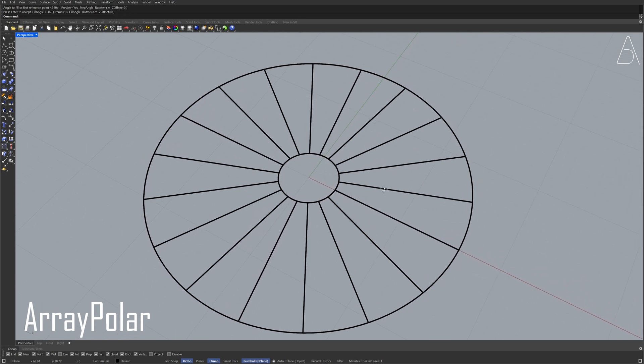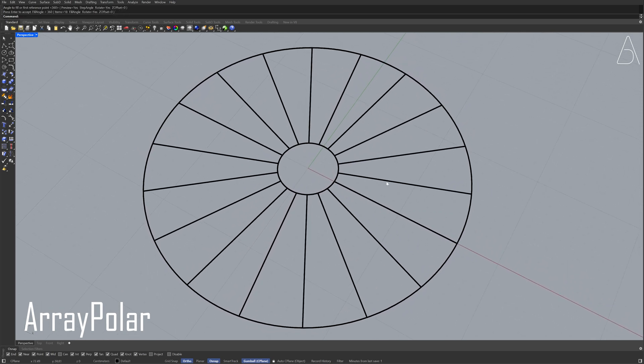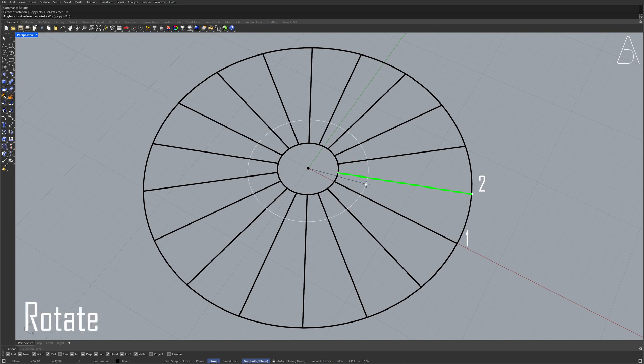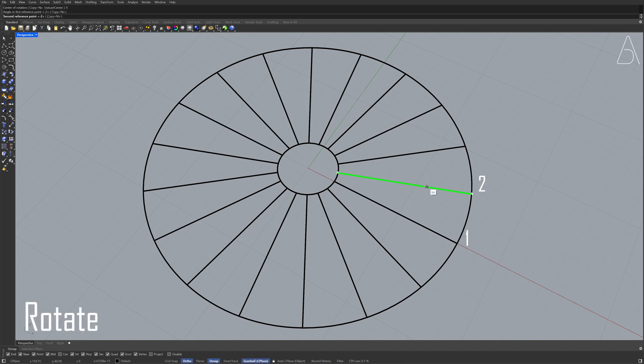Select the second line. Rotate. Zero, enter. Click the line. Minus two.